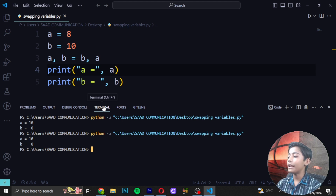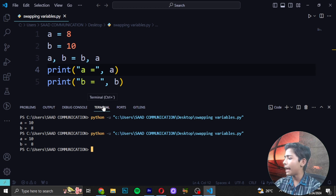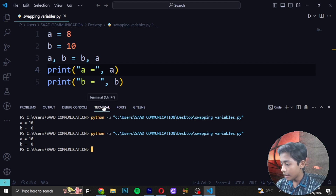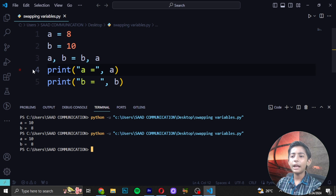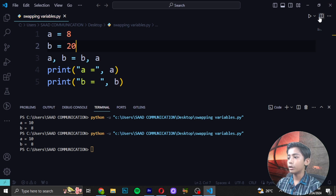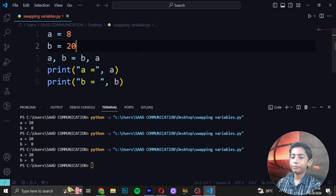This is how we can swap the values of one variable with another variable. You can use the same method to swap lists, dictionaries, sets, and tuples as well, not just numerical values. I hope you like this video on how to swap variables using Python. Feel free to ask your questions in the comment section below. You can also change the number values and run again.